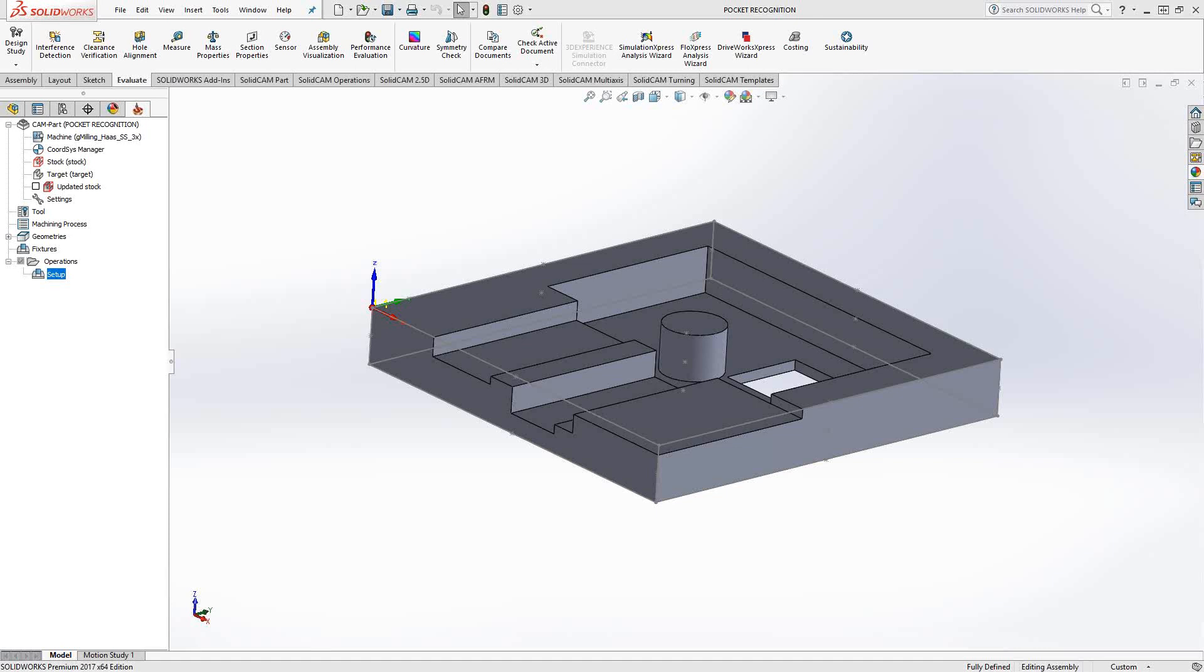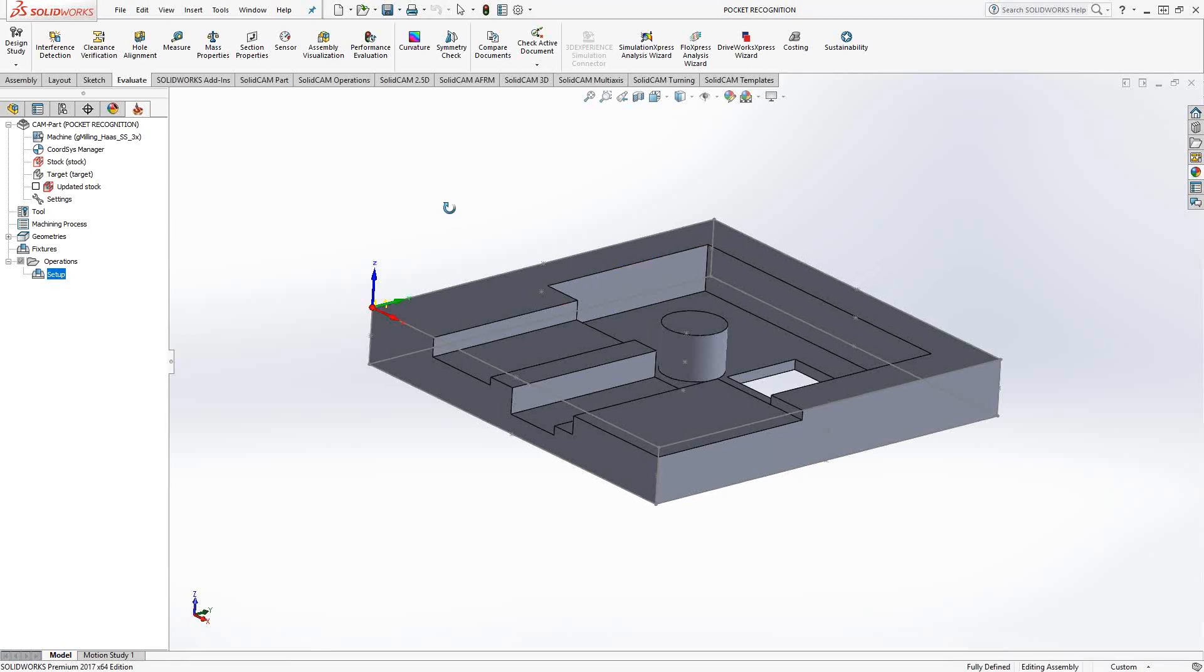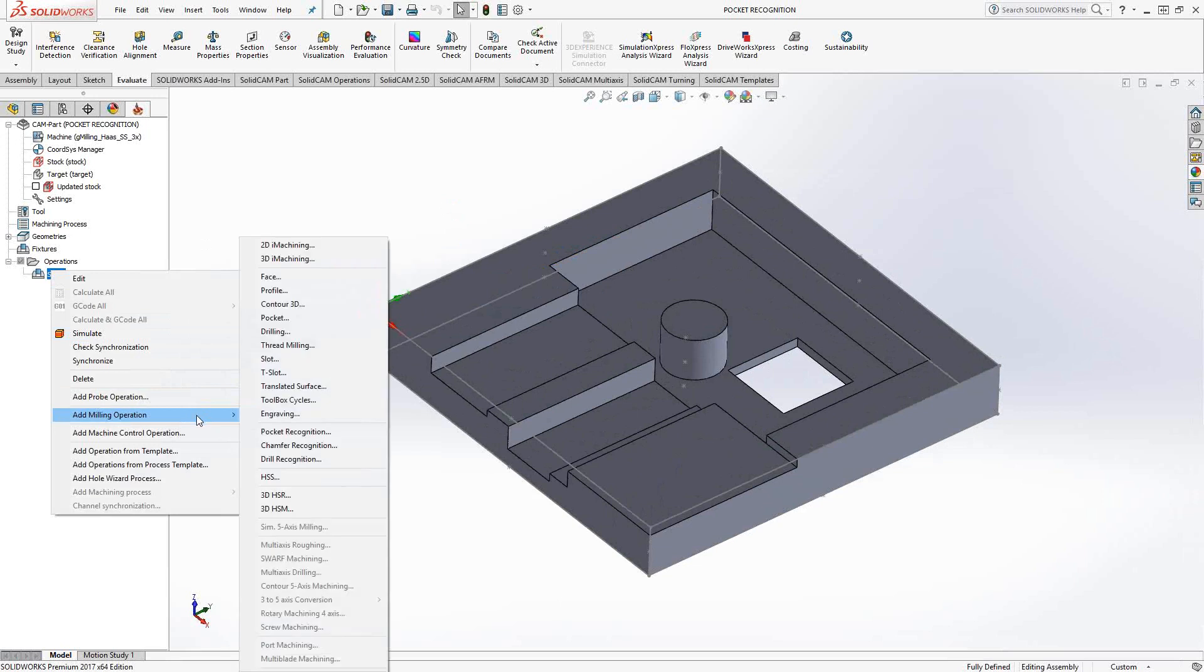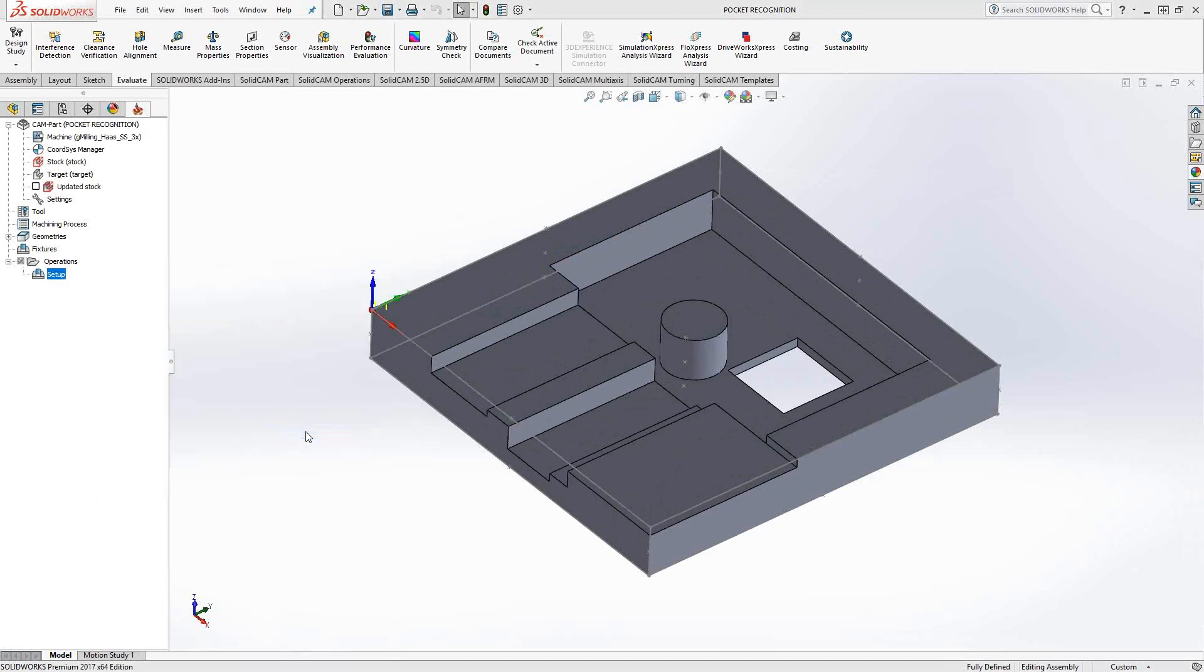The Pocket Recognition toolpath is a recognition toolpath where you choose the solid as your geometry, and then the toolpath determines the features of the model that need to be machined. In this case, pocketing geometry or any kind of blind pocket or through pocket. I'm going to go to add milling operation, pocket recognition.